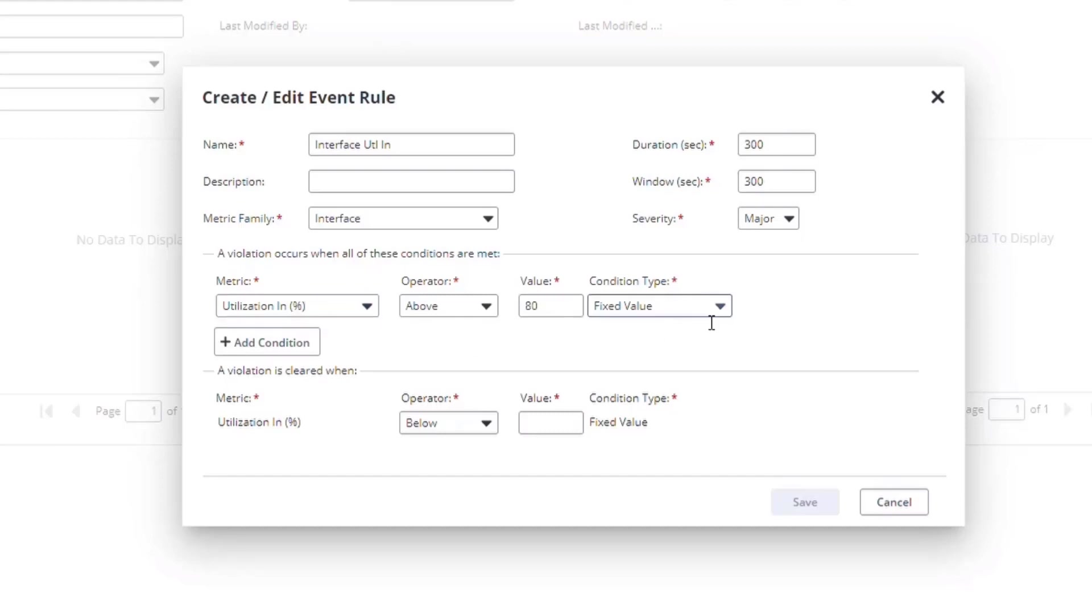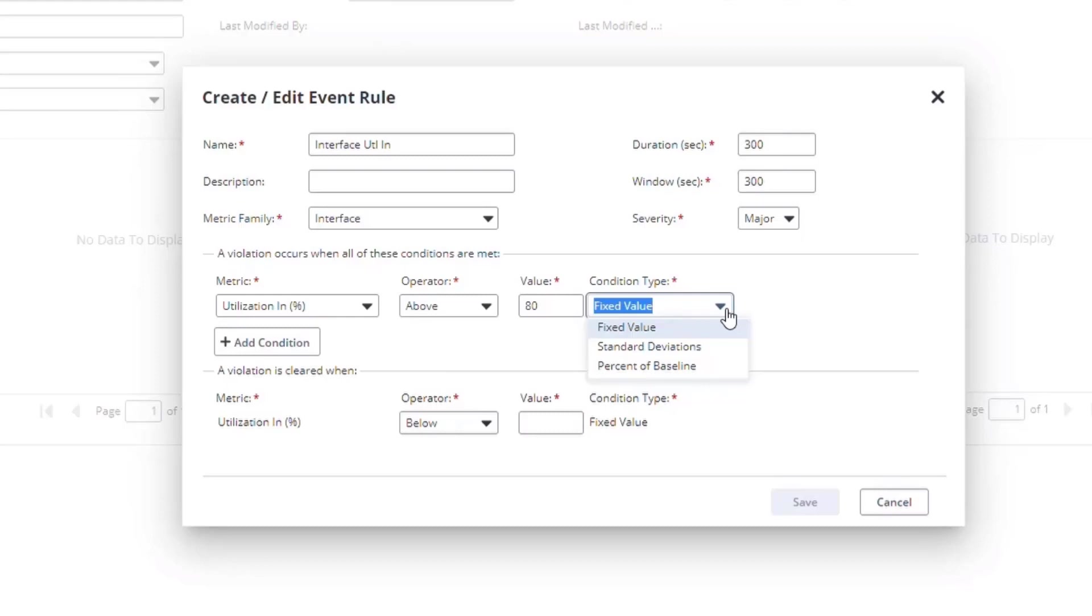But NetOps includes more sophisticated options that use the baseline that is calculated per hour per day over time. Rules can define standard deviations or percent deviations from that baseline to generate events.